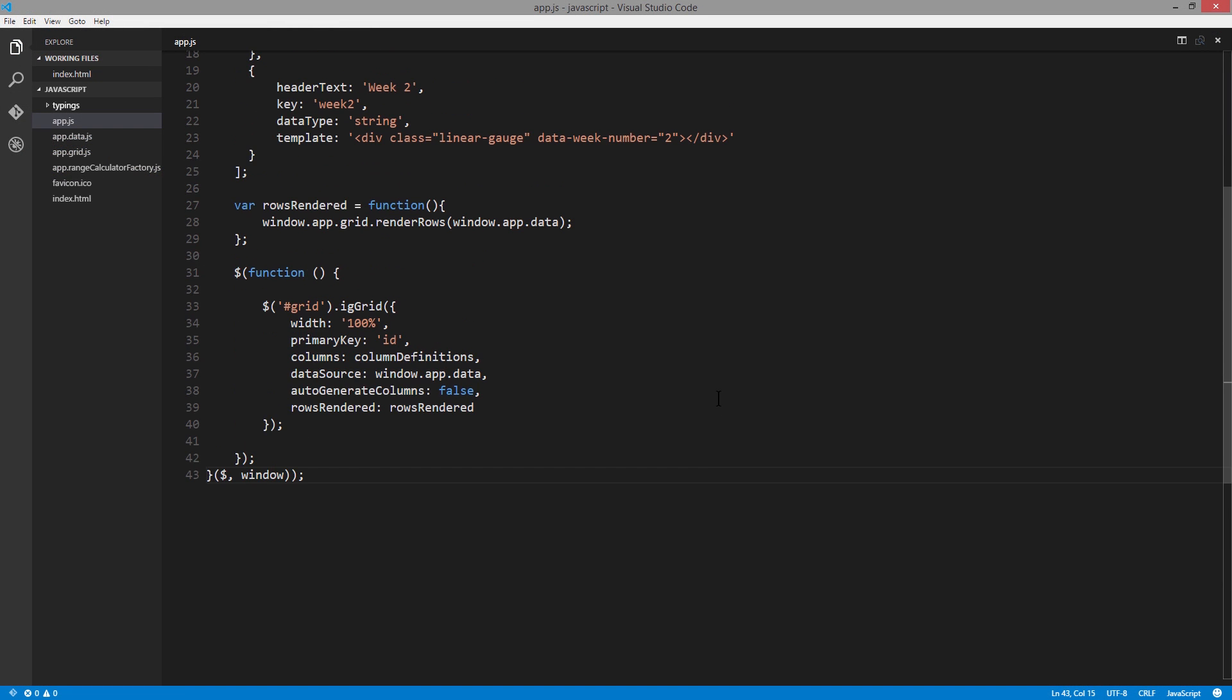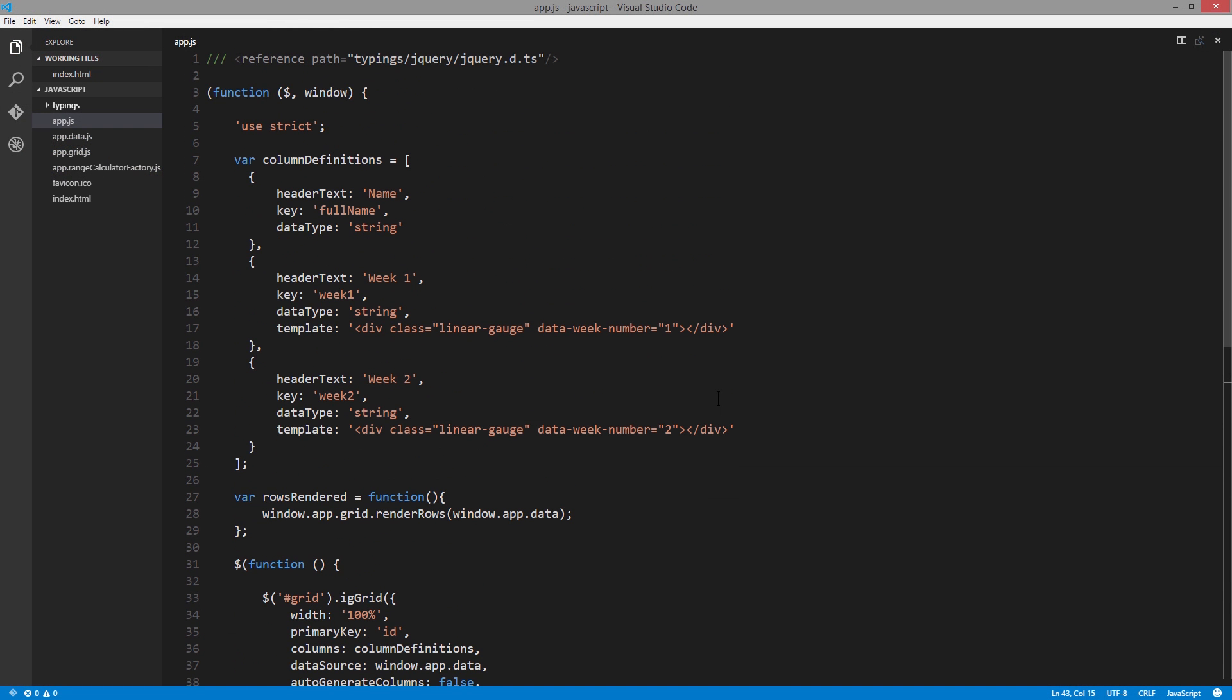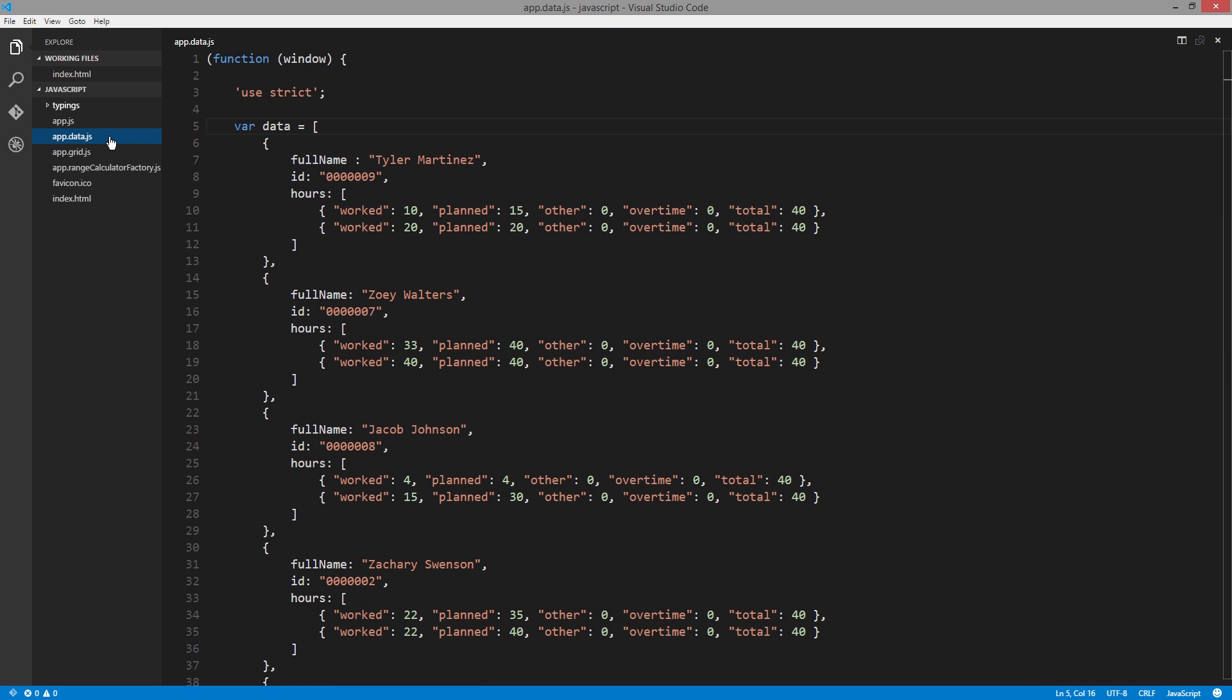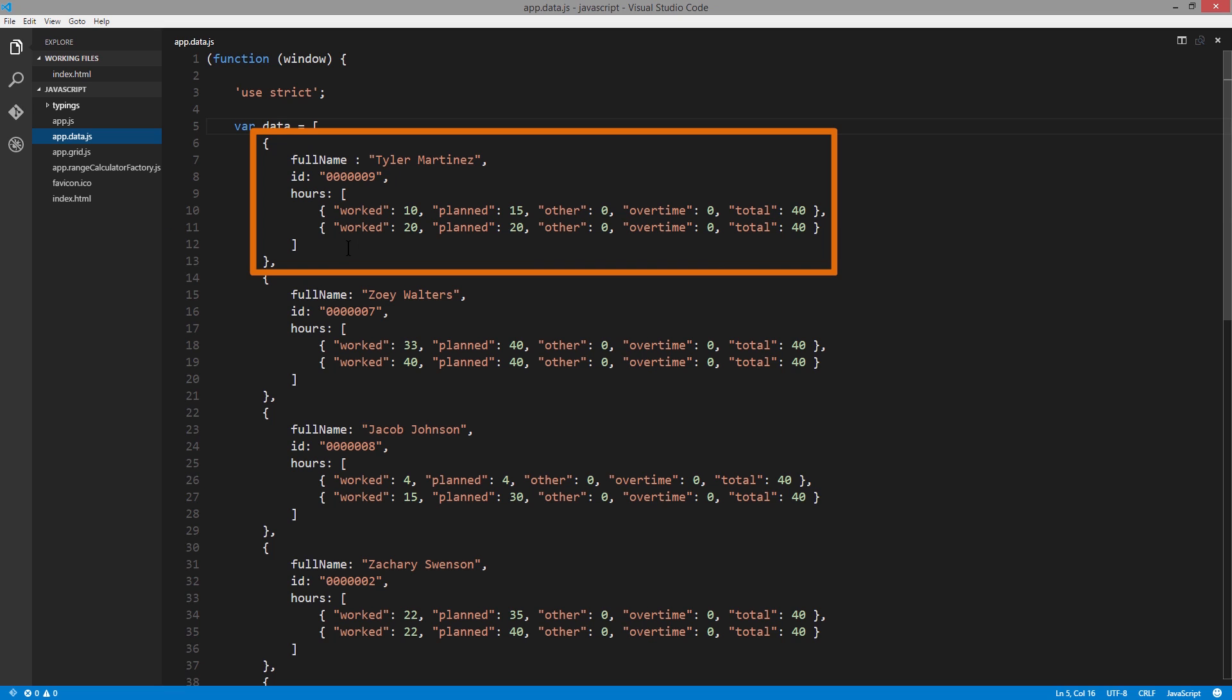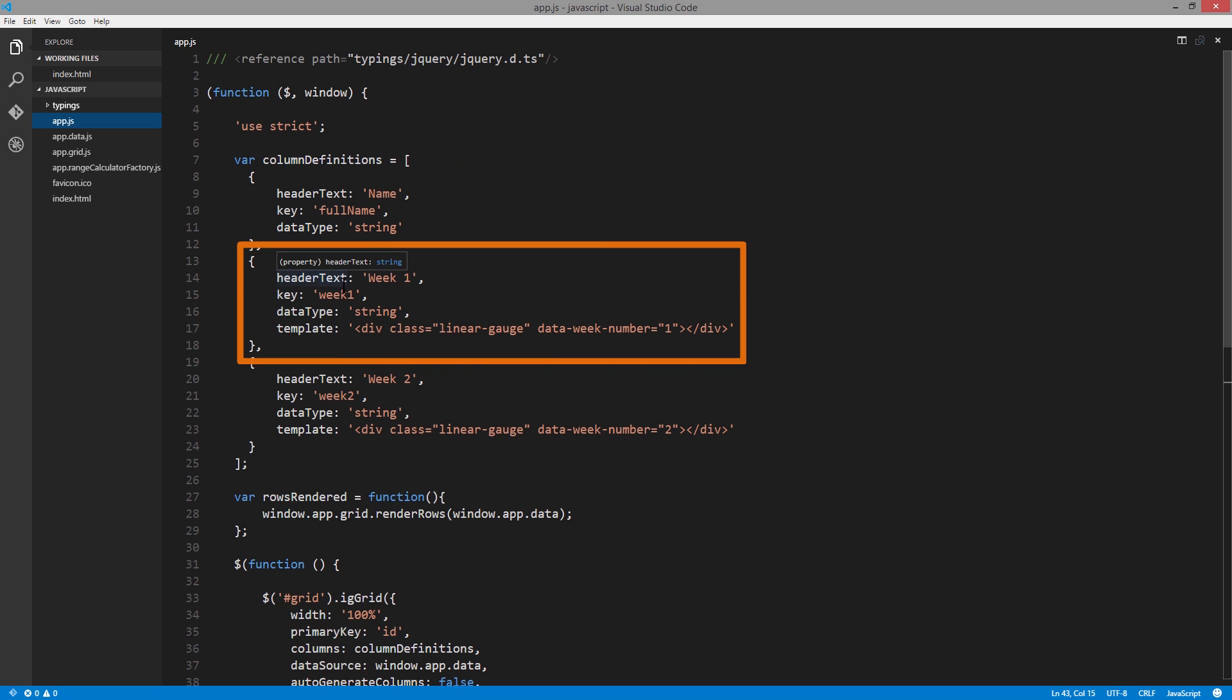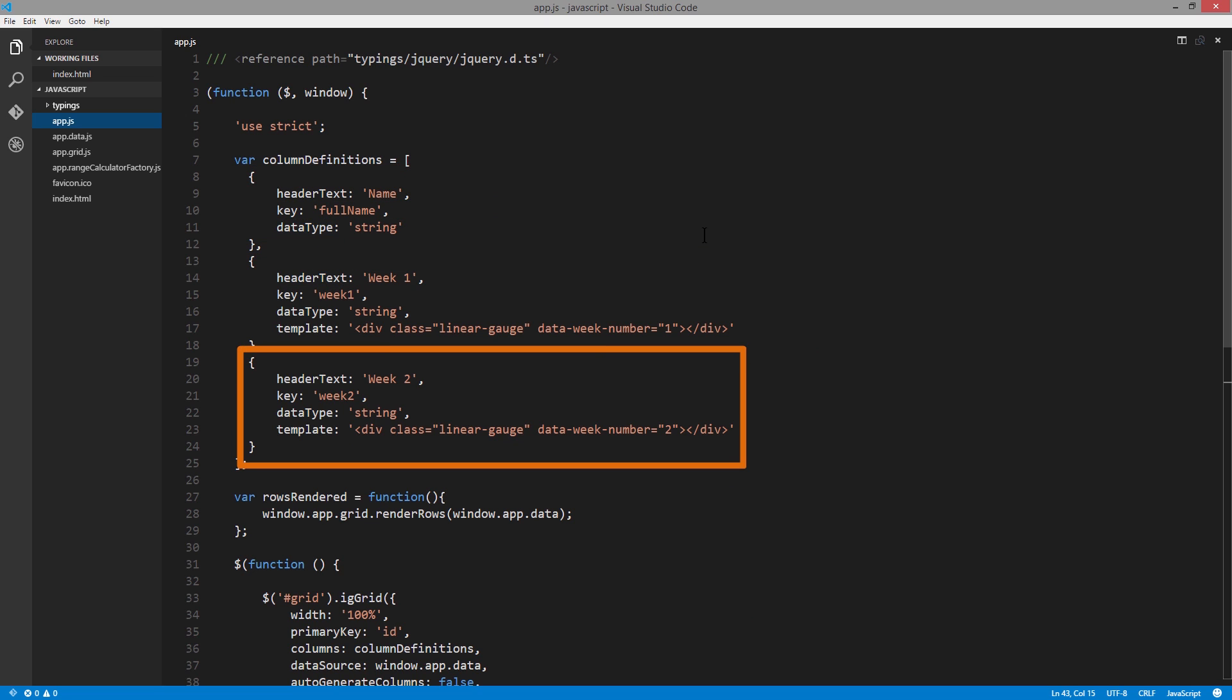Now let's scroll back up and take a look at how we're defining the columns within the grid. Based on our data, we have full name and then hours information associated with each person. So the full name here for Tyler Martinez, and then he worked these hours for two different weeks. As we're using it in AppJS, you'll notice we have a column defined for the full name, and then one for week one and week two.